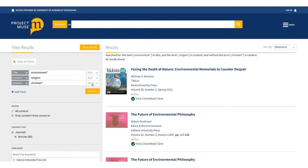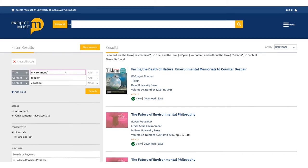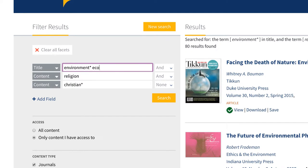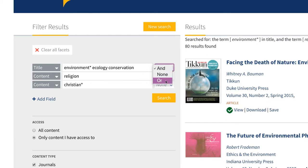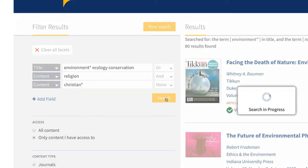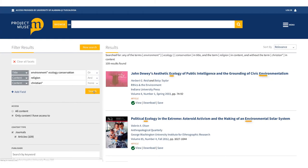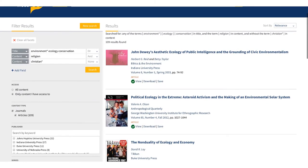The third operator, OR, allows you to enter several related terms and return results with any one of those terms. For example, say you want to include some terms related to environment, like ecology and conservation. Add the terms to the box with environment and select OR. Your search returns items with any of these words in the title.